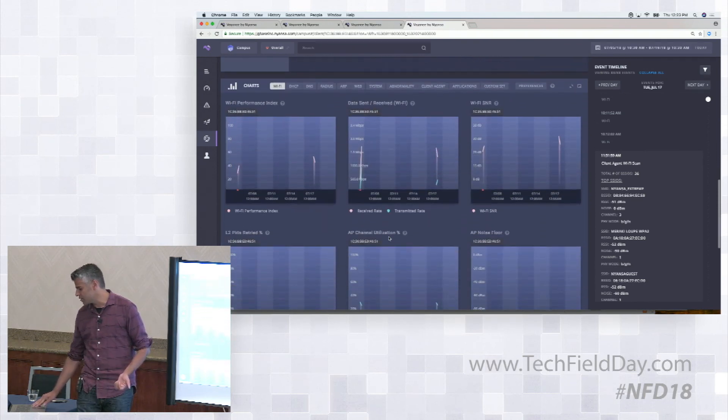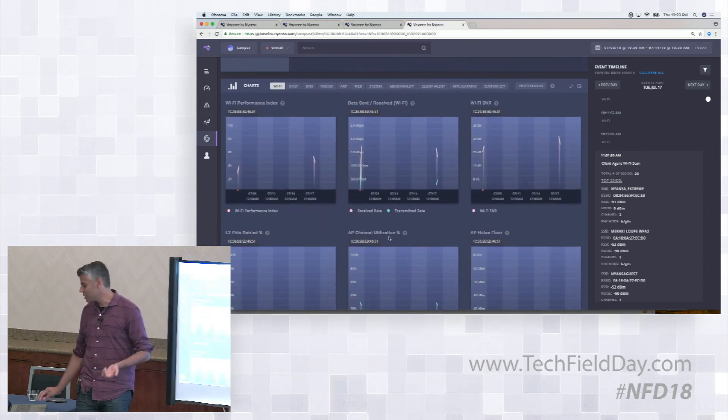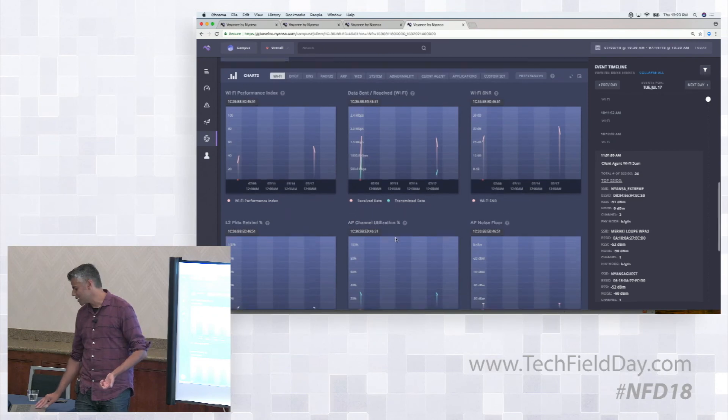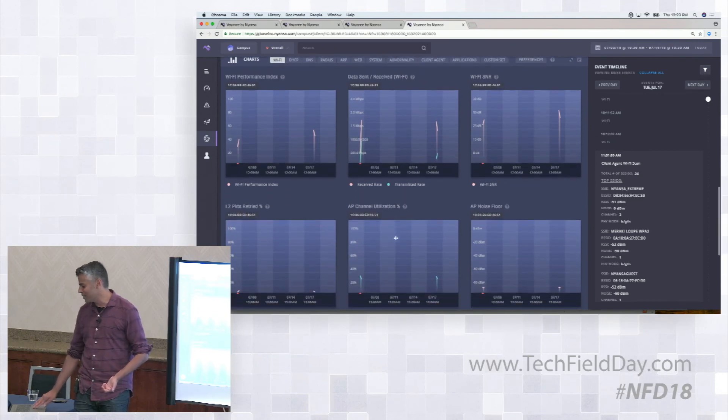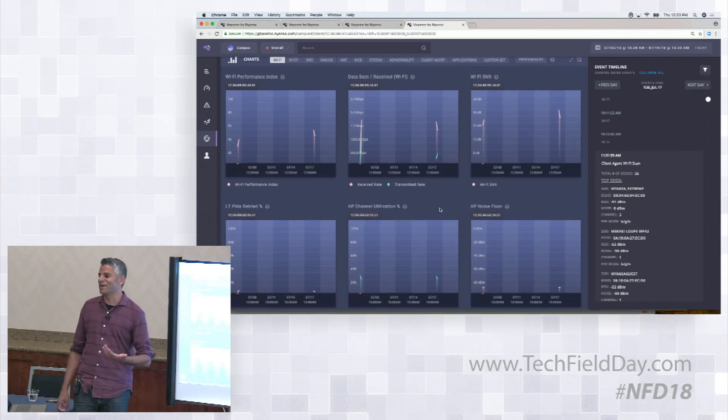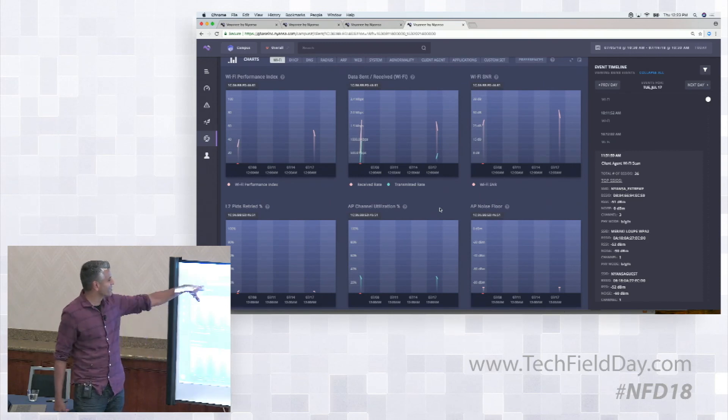But the idea here is just from a one client perspective, you can quickly try and determine at least at a high level. Is this a one off issue? Is this guy the only guy getting affected by this problem? Or is this actually something that is affecting a lot more people? So that's a view that's in the product as well.